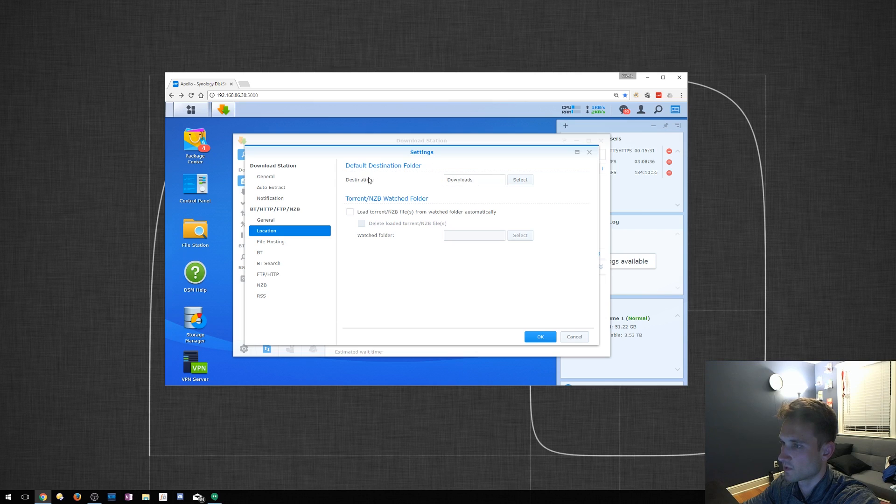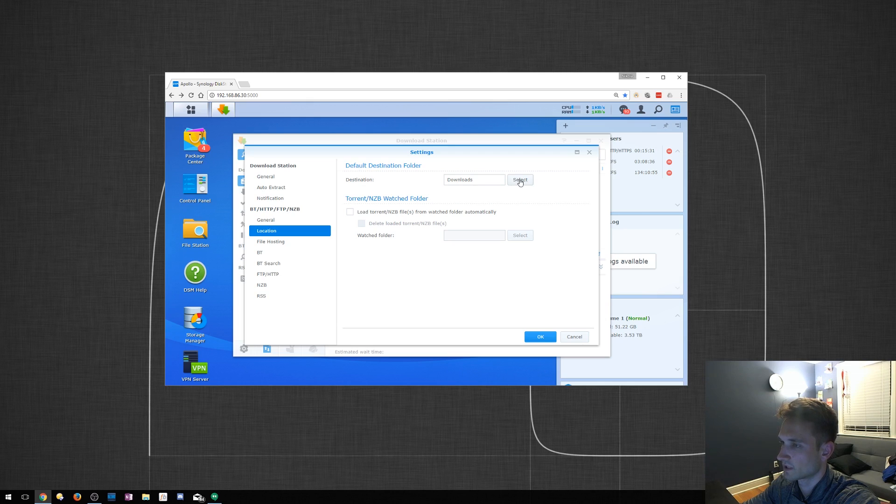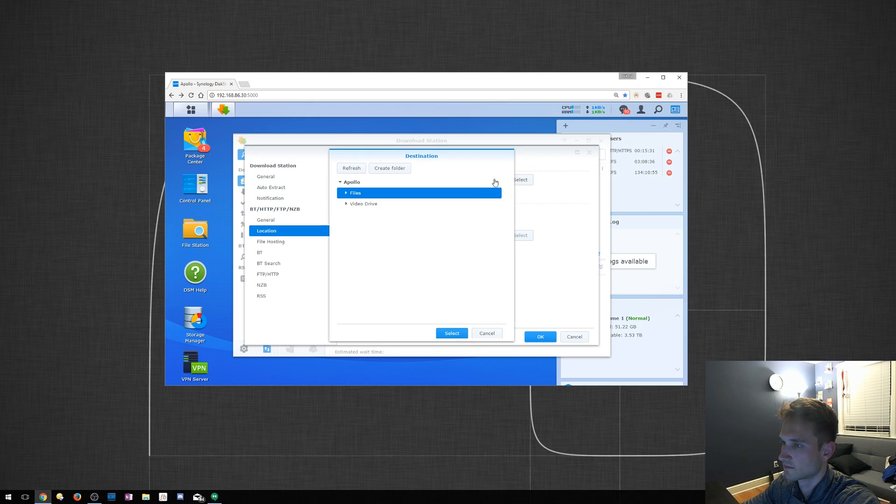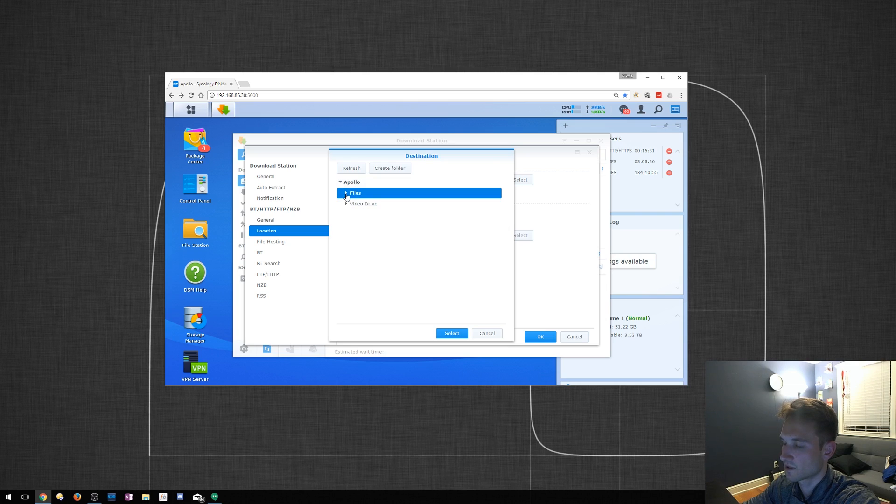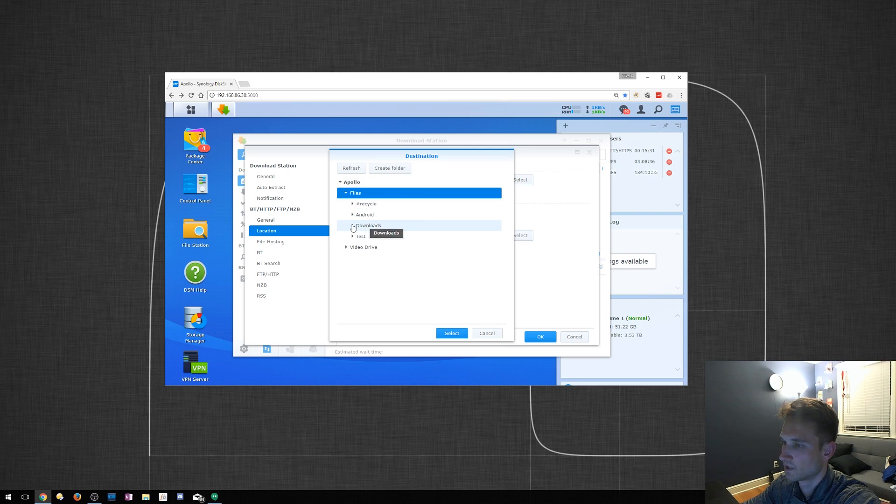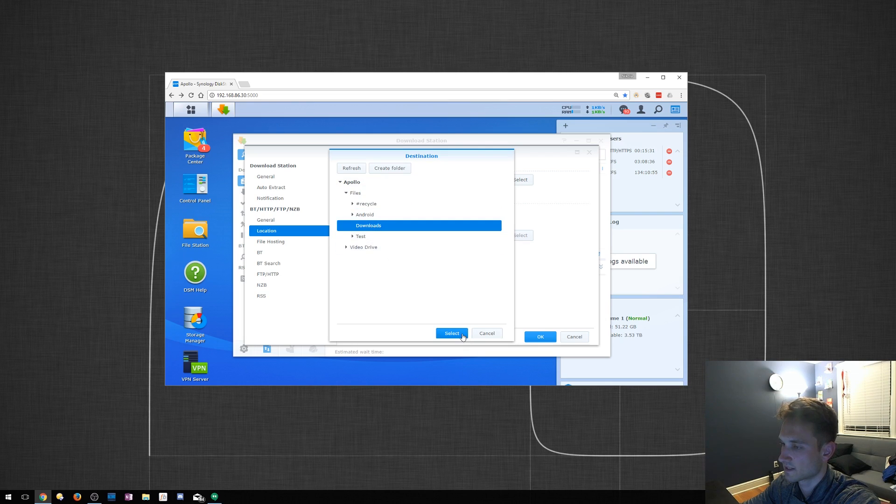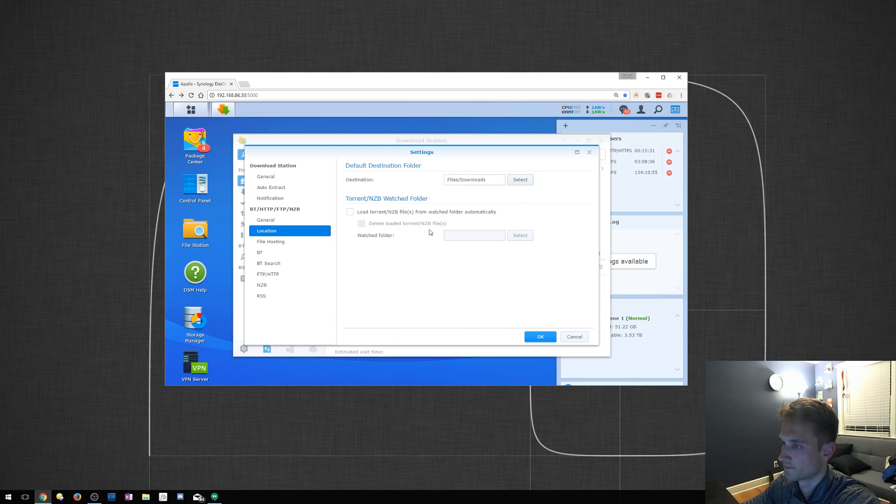Location. This might be something you want to go ahead and touch. Default Destination Folder. If you click Select, I have two drives here. Yours might be different. Under Files, I actually have one called Download. I created that folder. Downloads. There's actually nothing in it at the moment, but I'm going to select that. Files, Downloads.